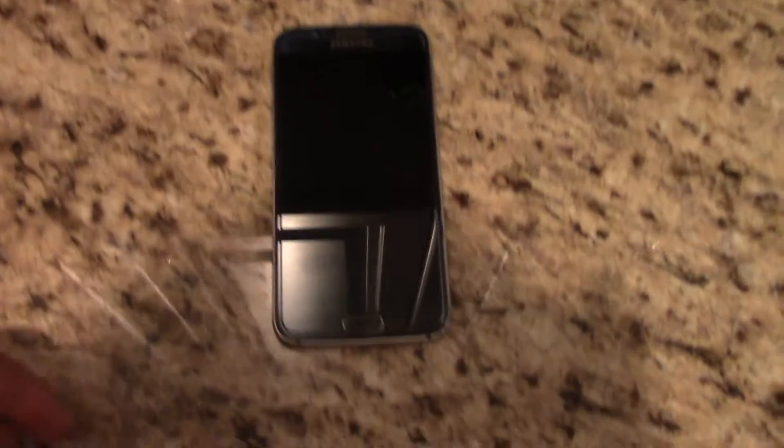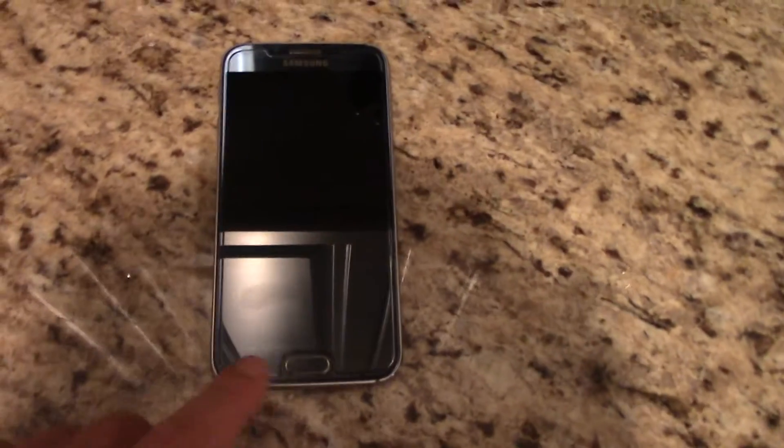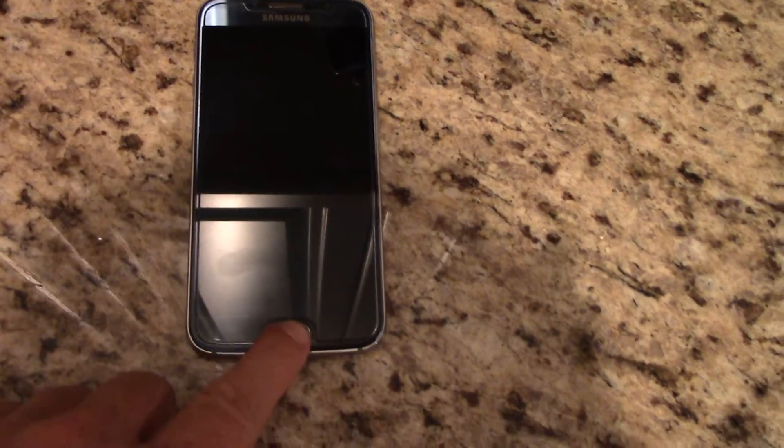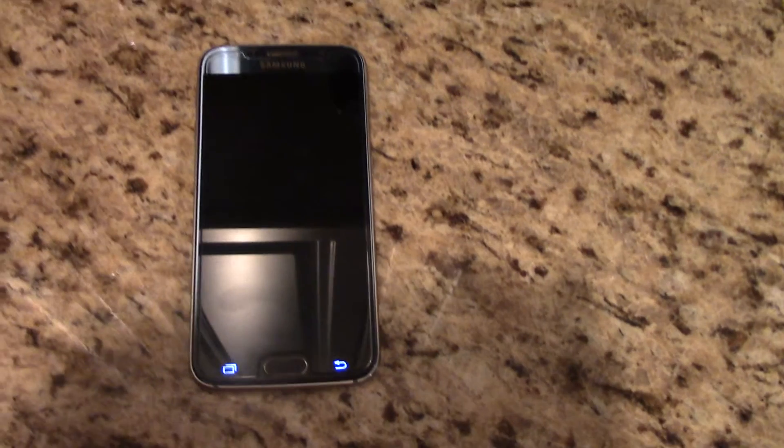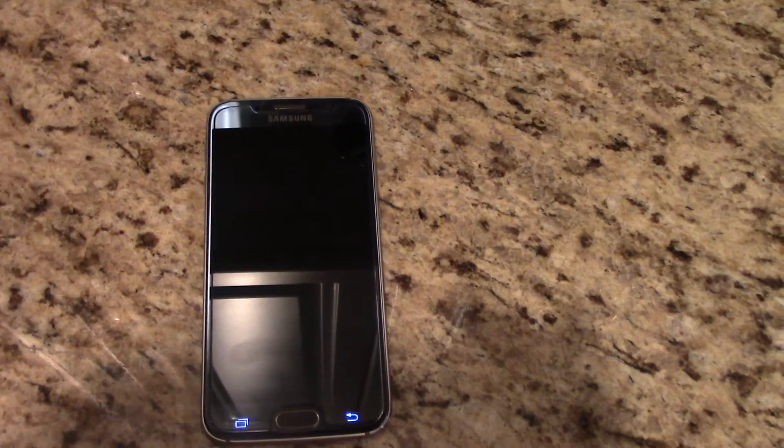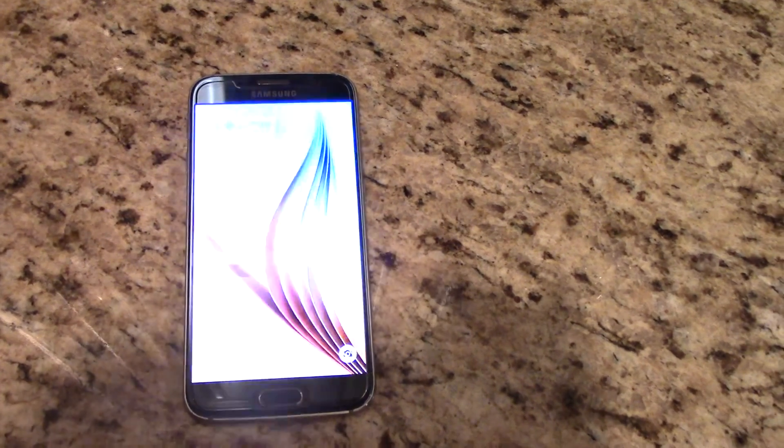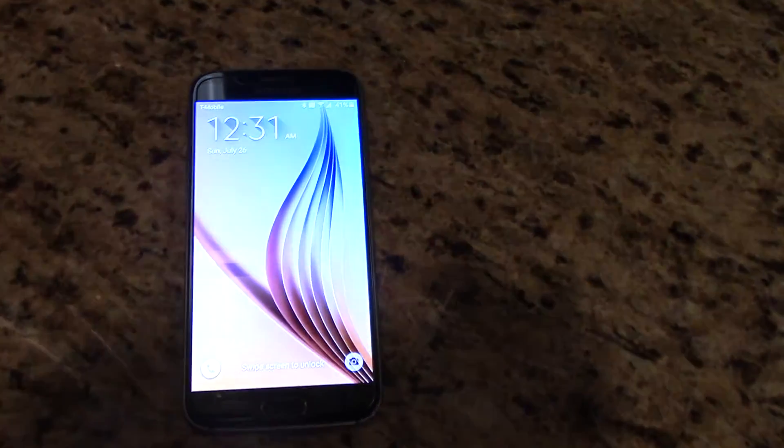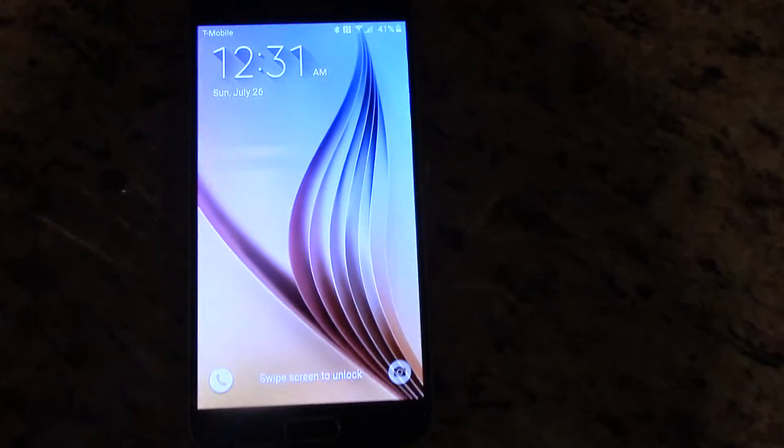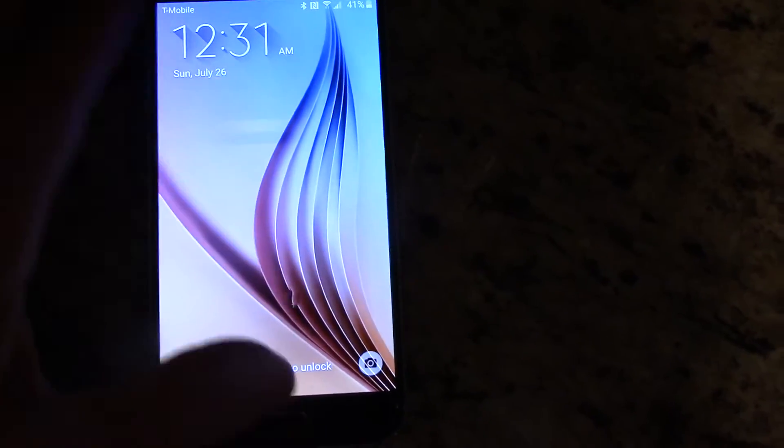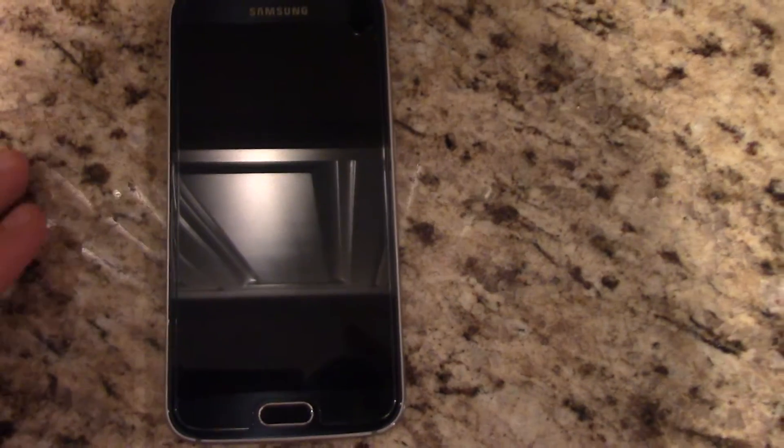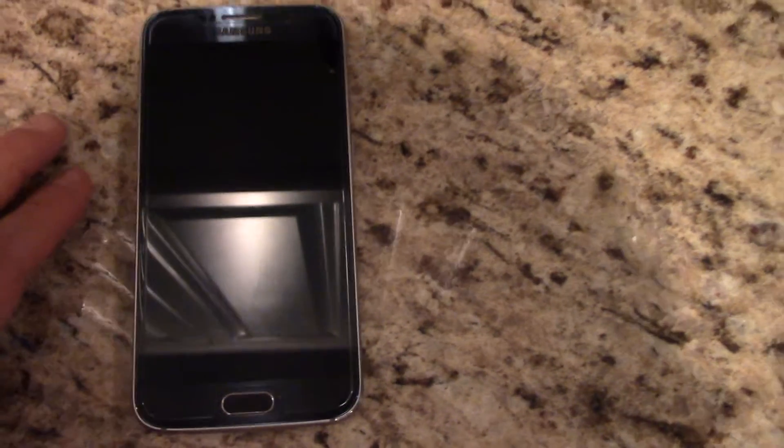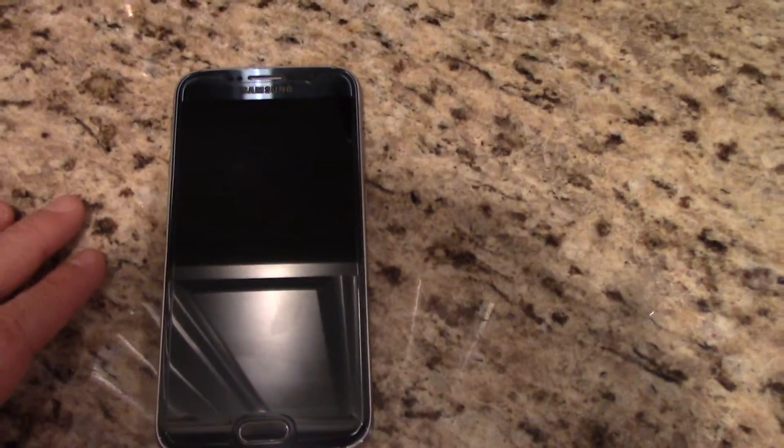So here's what's going on with my phone. It goes to the lock screen. I try to unlock it. Nothing.